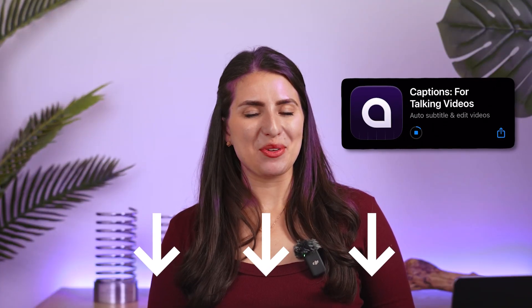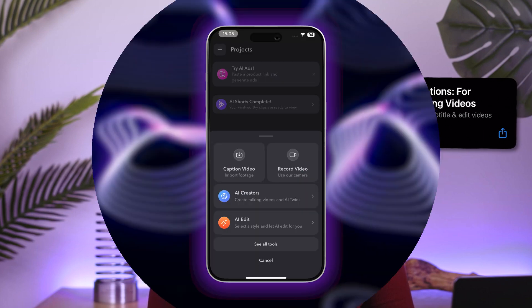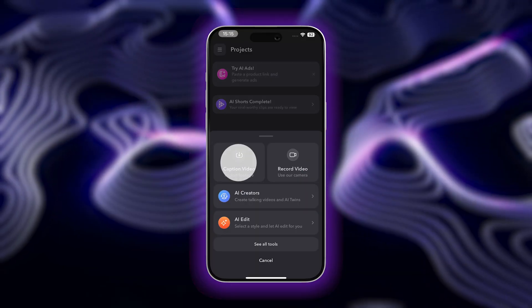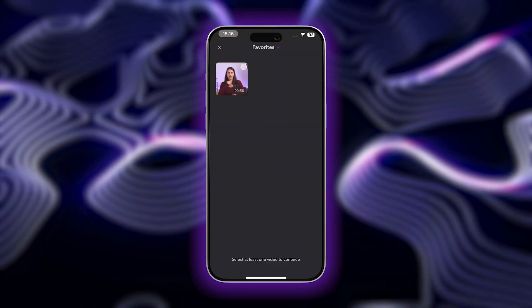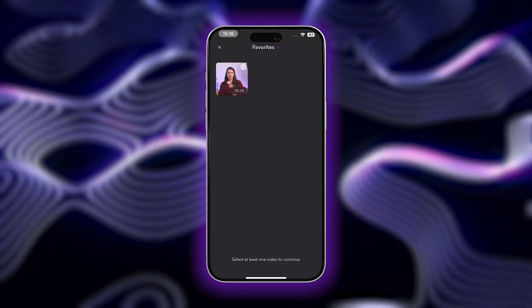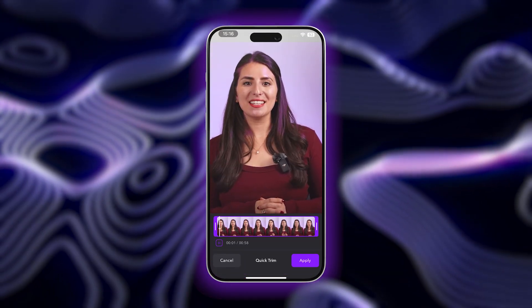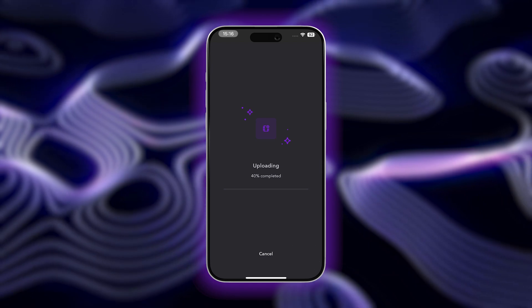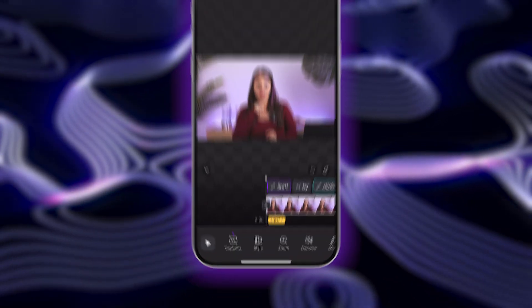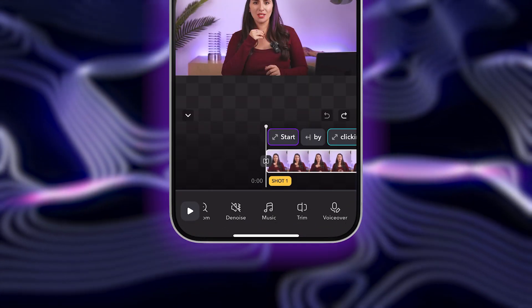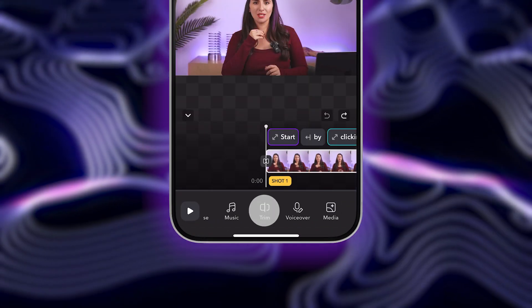Start by clicking the link in the description to download Captions if you haven't already. Next, select the video you want to edit from your photo library by choosing the Import Footage option. Once uploaded, choose the Trim option in the bottom toolbar.